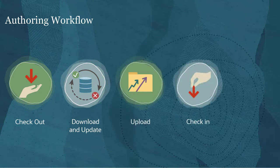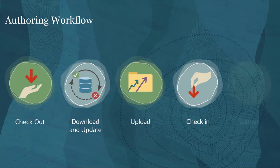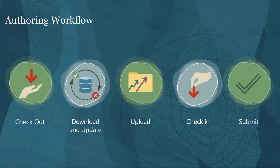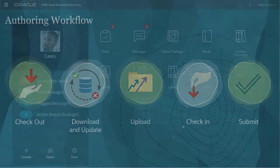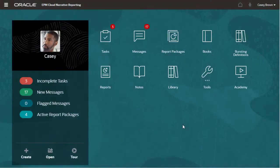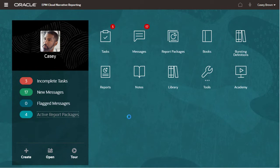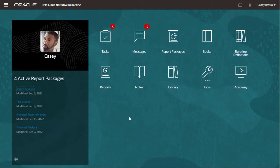When you're done, submit the doclet for approval. These steps can be performed directly in Smart View. Let's see what this looks like in the web application. First, I will open the Financial Report Analysis report package.